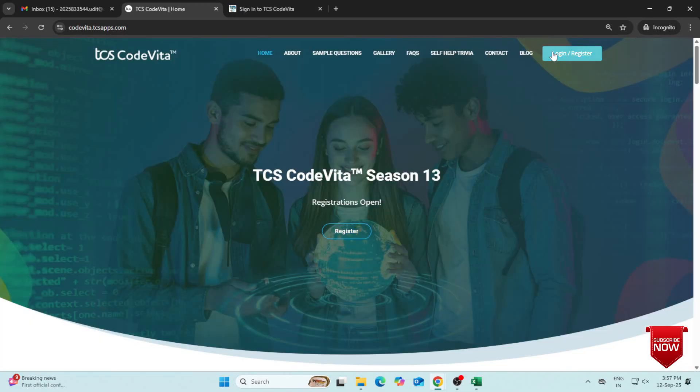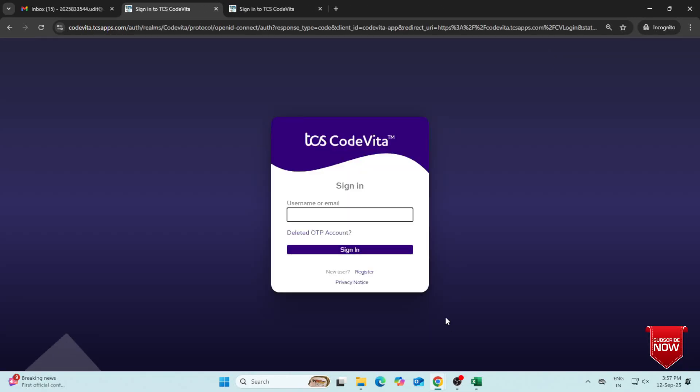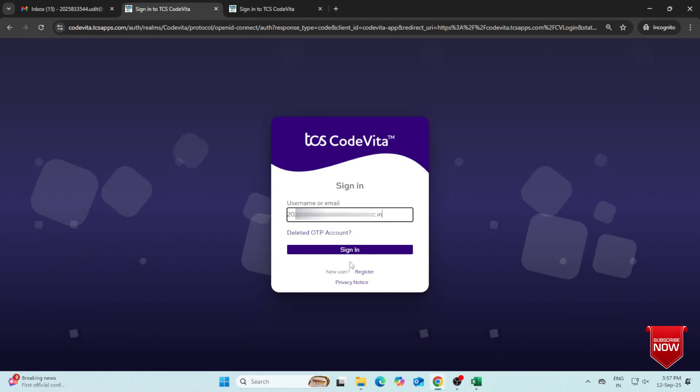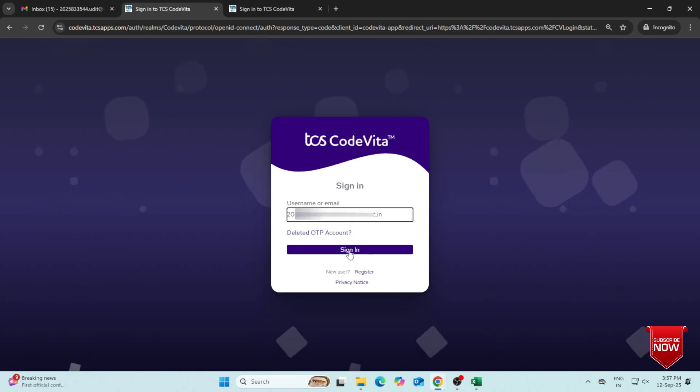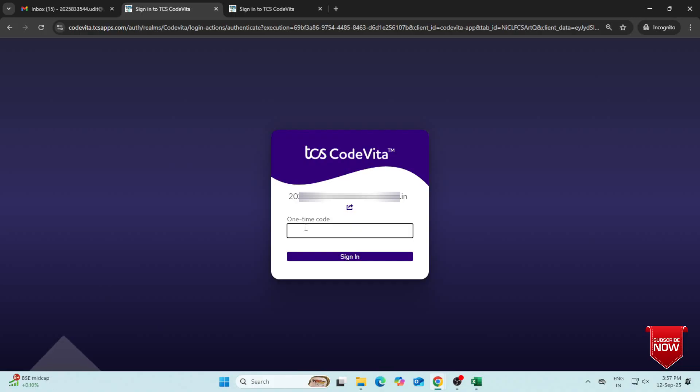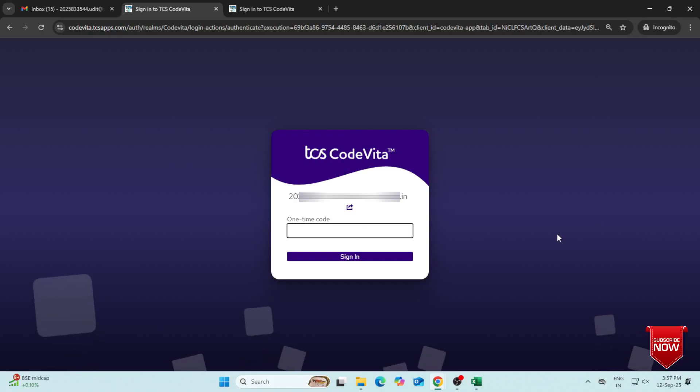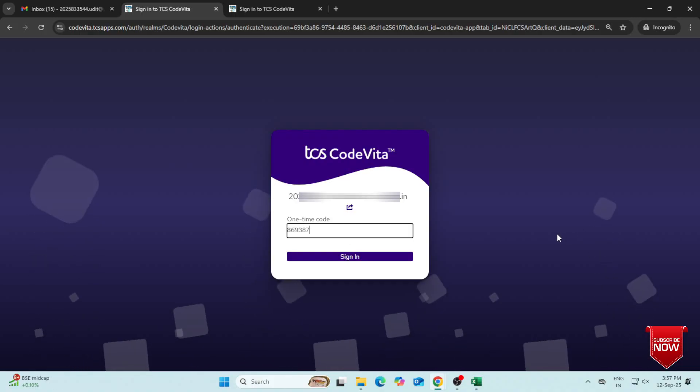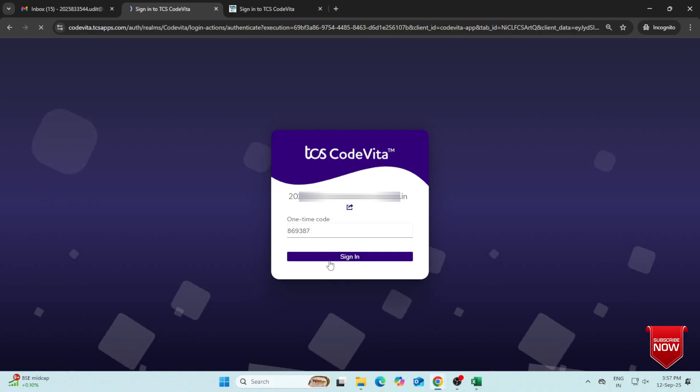To log in again, just enter your user ID or email ID and click Sign in. Then open the Google Authenticator app, enter the code, and you are logged in.